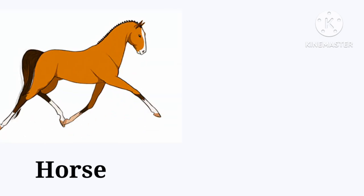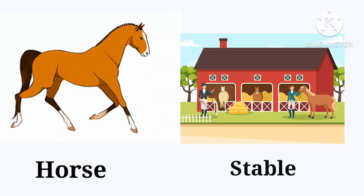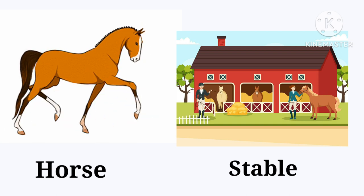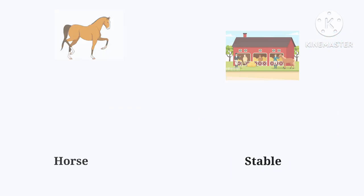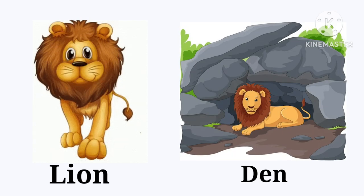Horse. The horse lives in the stable. Stable. Lion. The lion lives in the den. Den.